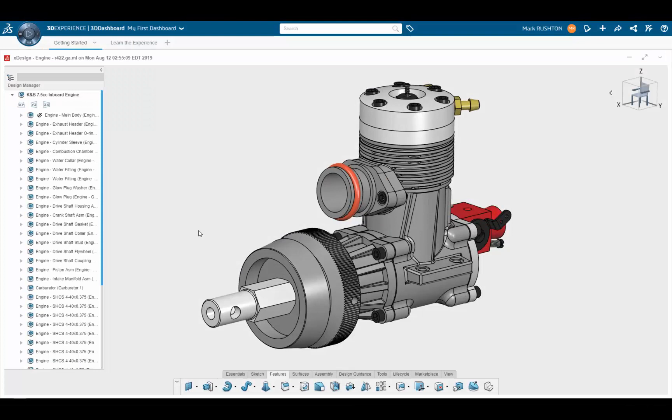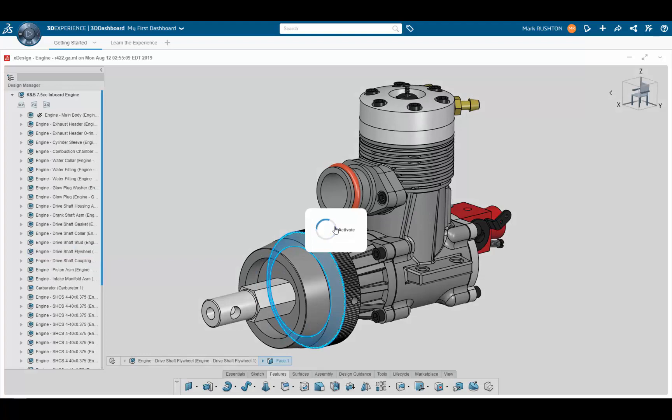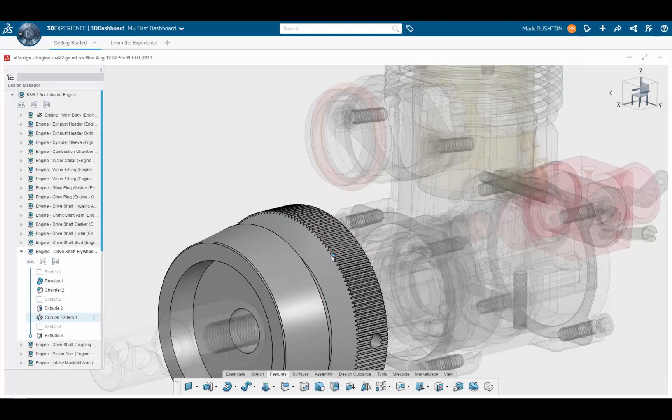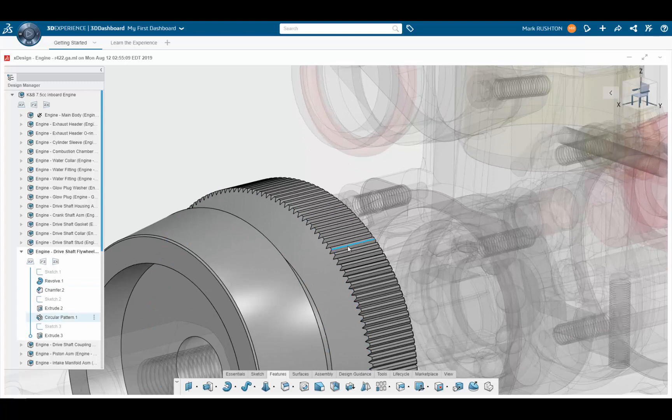Let's take a look at how the design assistant can help us with a general workflow in design. Here we have a motor assembly, and on one of the parts we want to remove some of the sharp edges with a fillet.